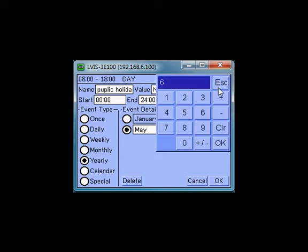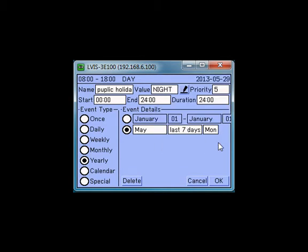Define a priority. Zero means highest priority, and 126 stands for the lowest priority.